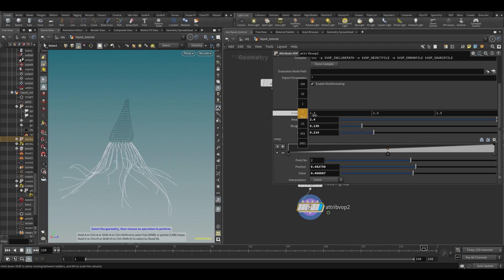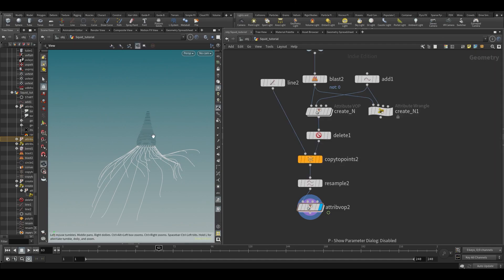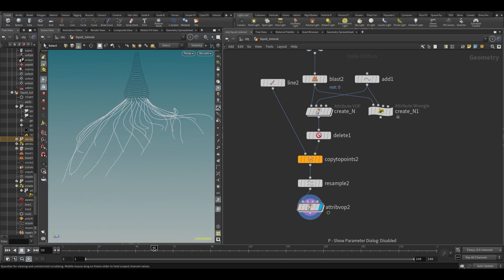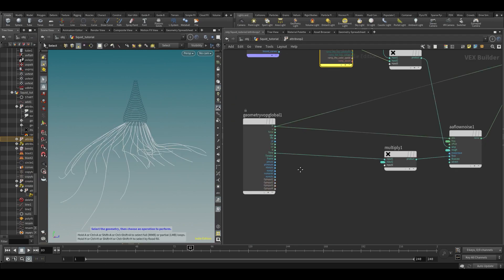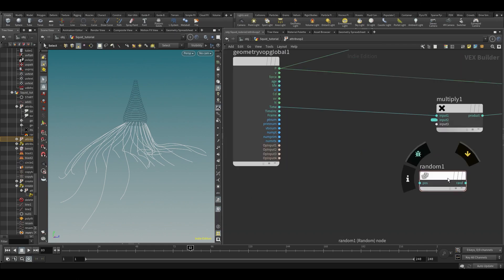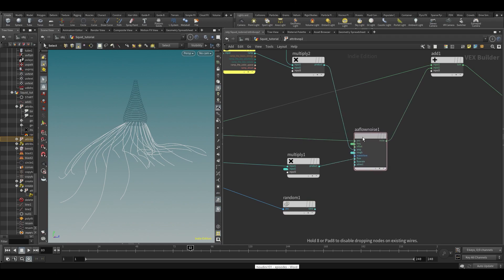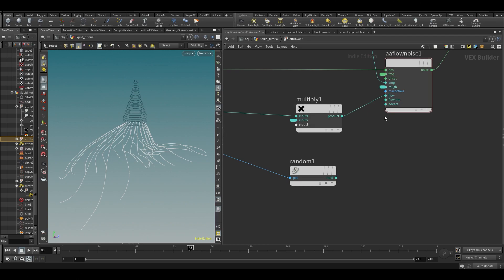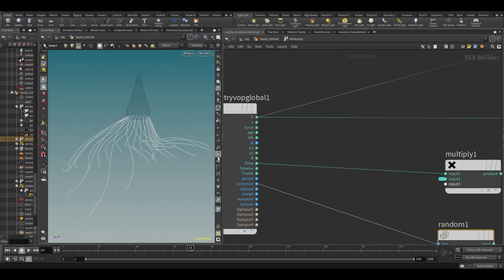We can increase the amplitude and frequency and we're already getting something cool. Depending on the look you're after, this flowing movement might be what you want. If you want more randomization, we can use a random function. By the way, I'm not going to show this in VEX — when working with noises I prefer to do it in VOPs. You can absolutely do it in VEX, but you'd need to create every single channel individually, so VOPs is more user-friendly for noises.